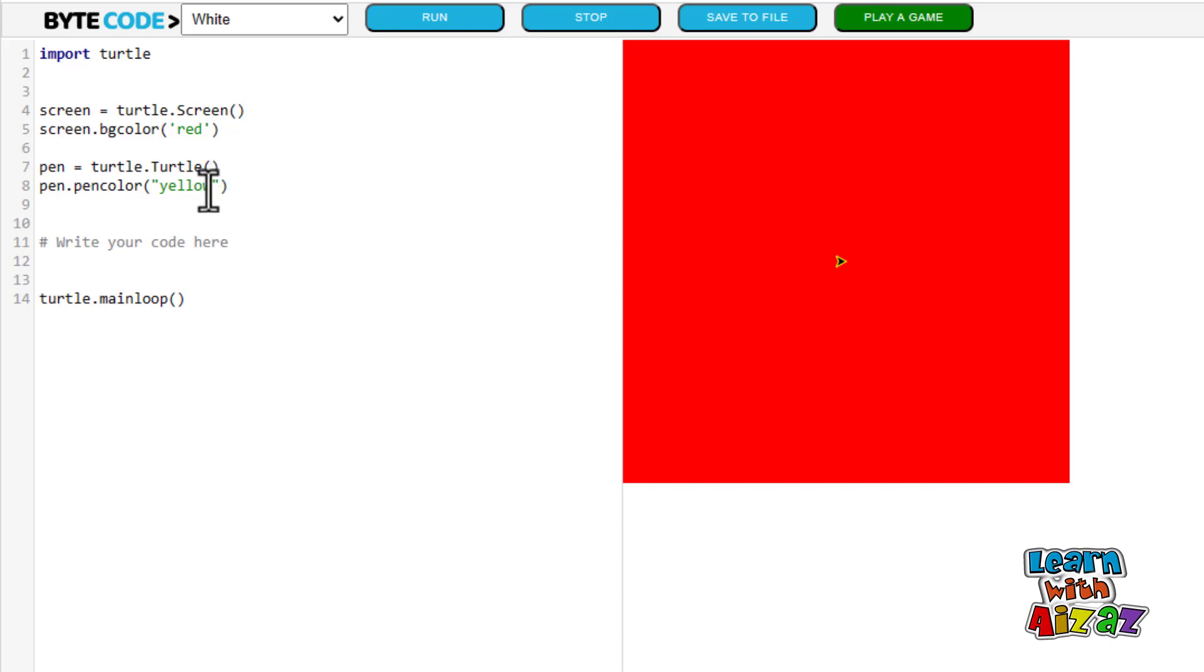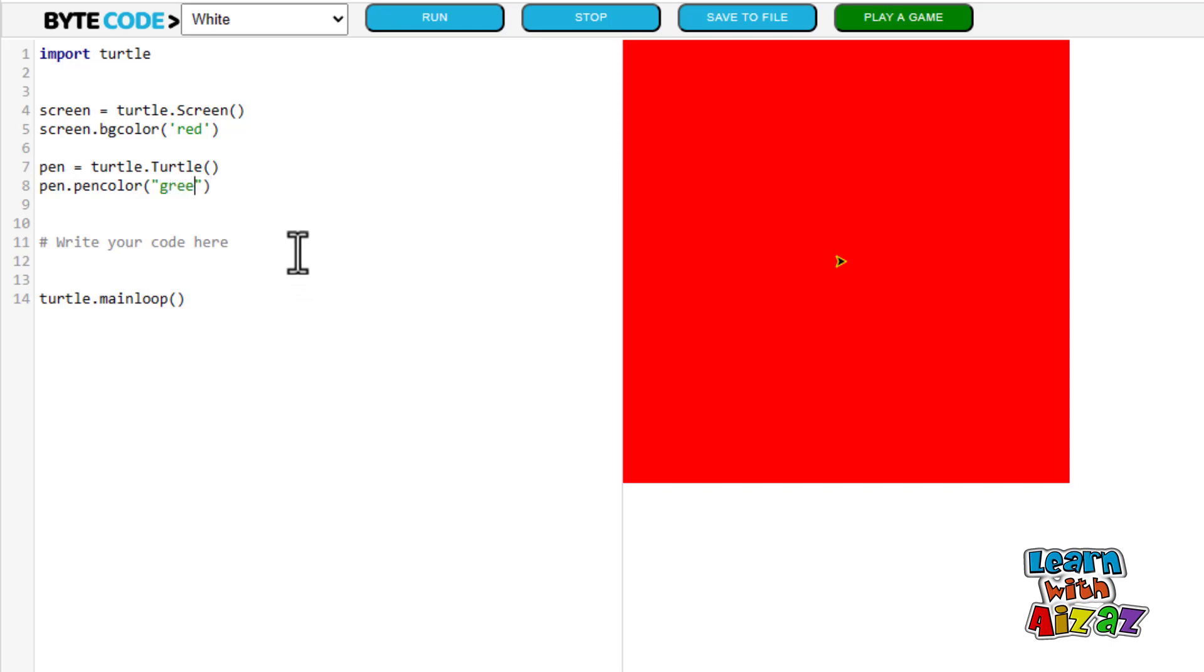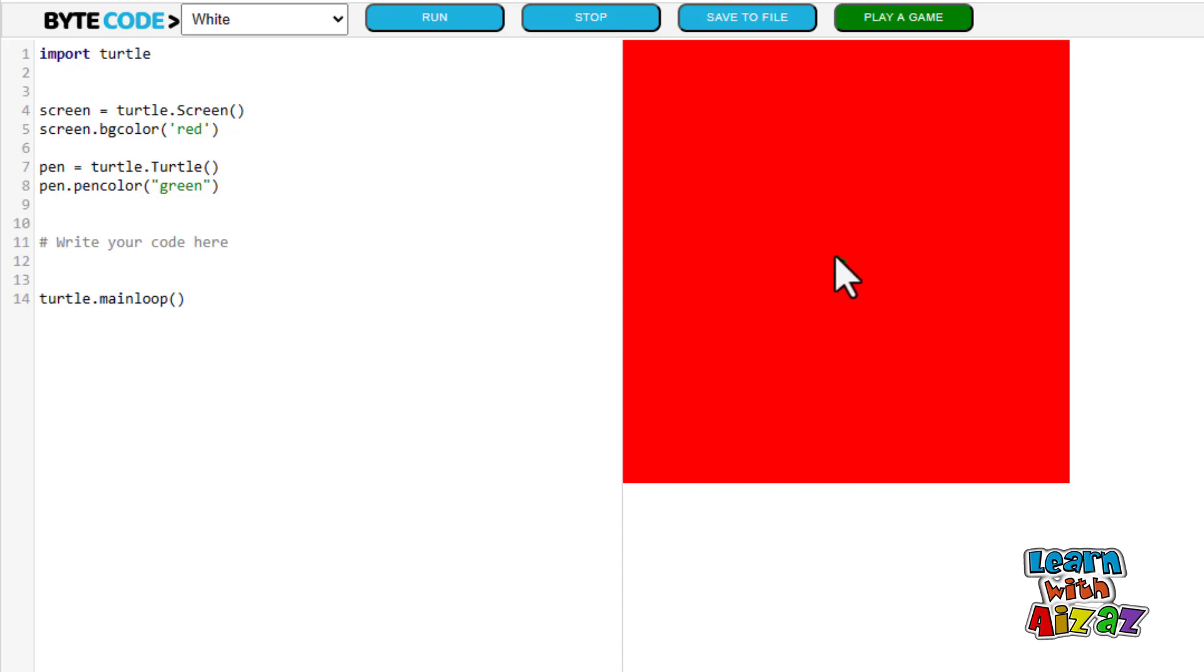Now I am going to change the pen color down here. I am going to change it up to green. Let's see. As you can see, we have a red background and a green outline arrow.